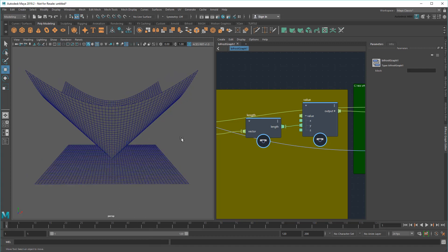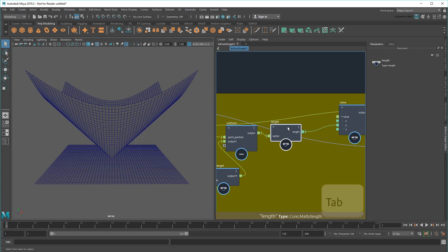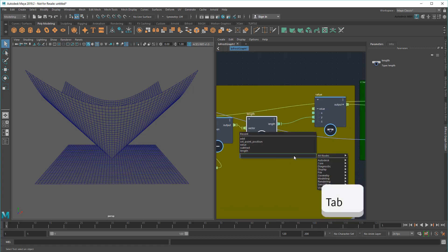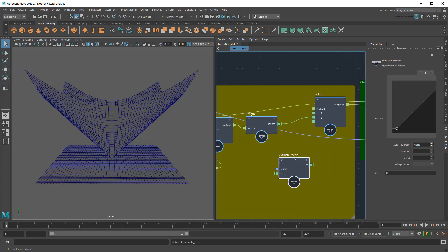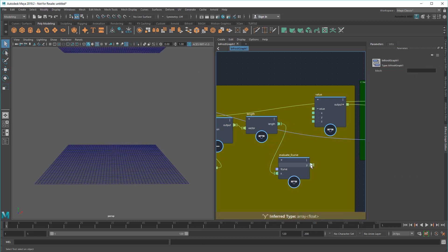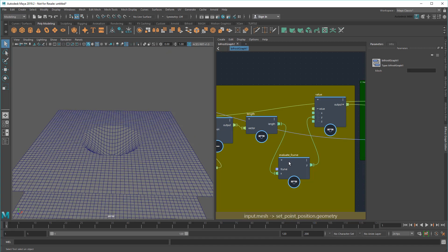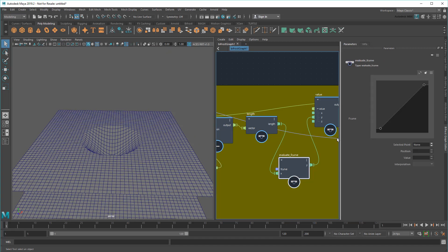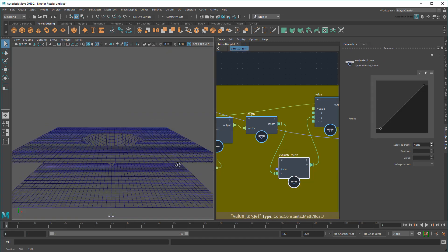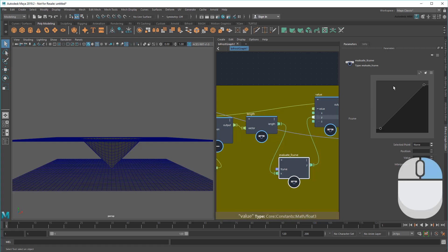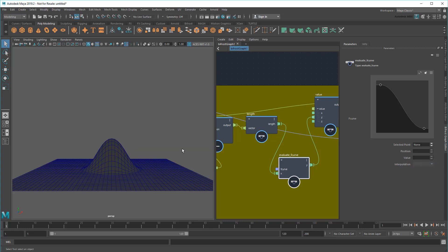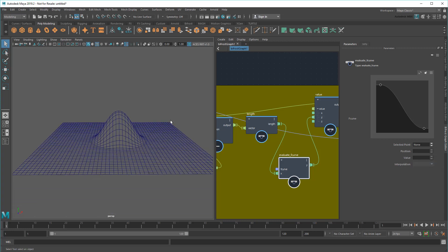But I can take this even further. Watch what happens if I add an EvaluateF curve to my graph. This node scales incoming values based on the curve you see here. So if I run my lengths through this before they go into the Value node, then my result gets scaled according to the curve. Now we're starting to get into some pretty cool territory, because it means I can customize the shape of my deformer on the fly.